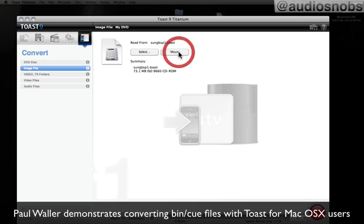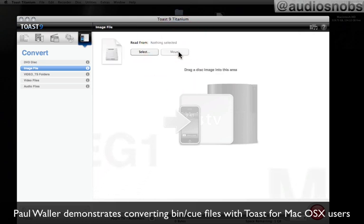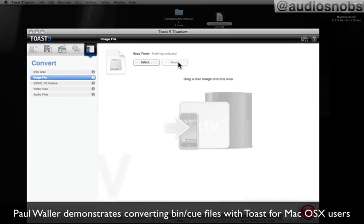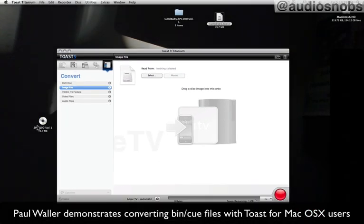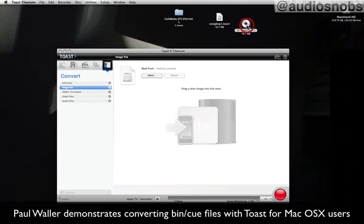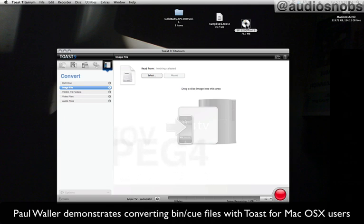When I click Mount, you'll see quite quickly that we get ourselves an optical image. It looks like a CD or DVD, right? So I can now simply double click on that.